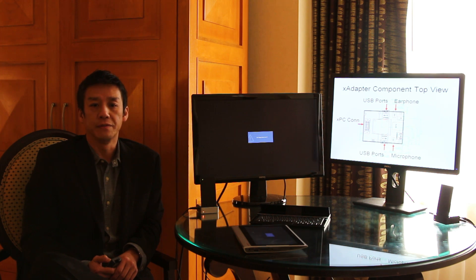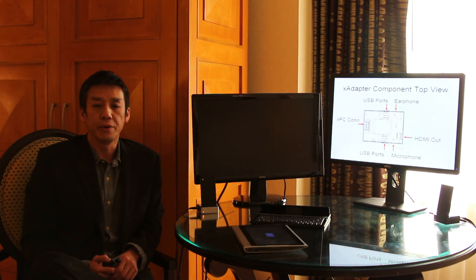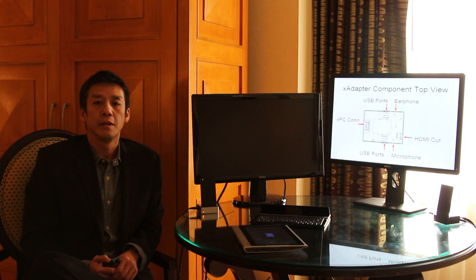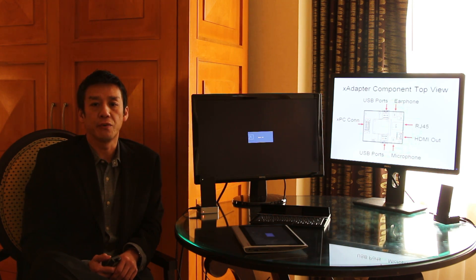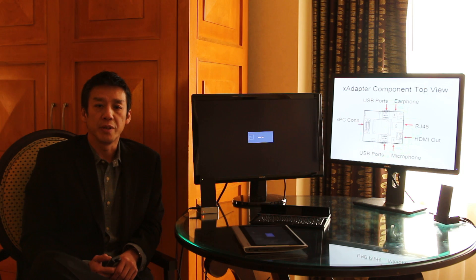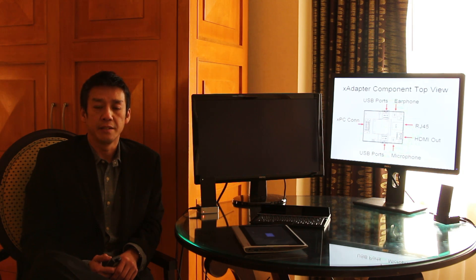microphone, an earphone jack, an HD output, and most importantly, this also has an RJ45 port for high-speed internet connection.